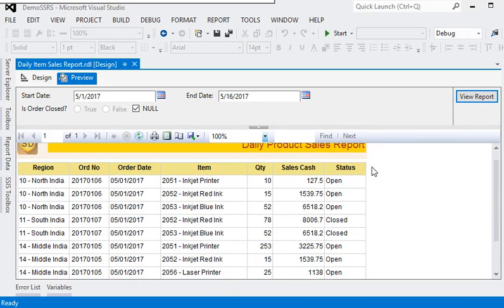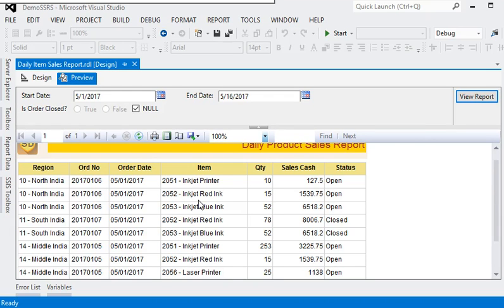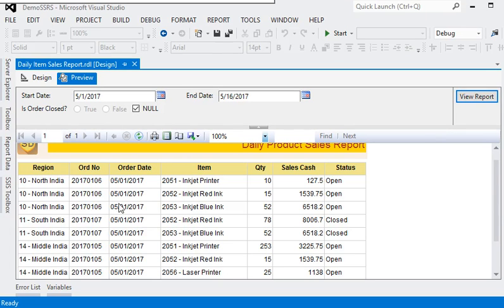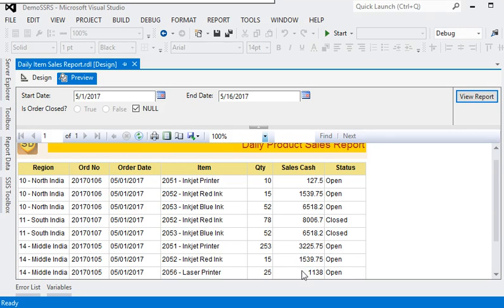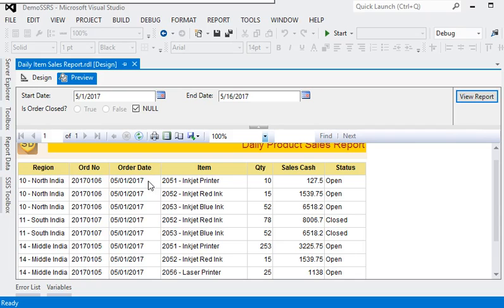Data visualization is a very important factor for the end user to give a clear picture about the data. In this report, you can see that we have order date and sales cash which is looking very unformatted. First of all, we need to do some formatting into the date and some formatting regarding currency.